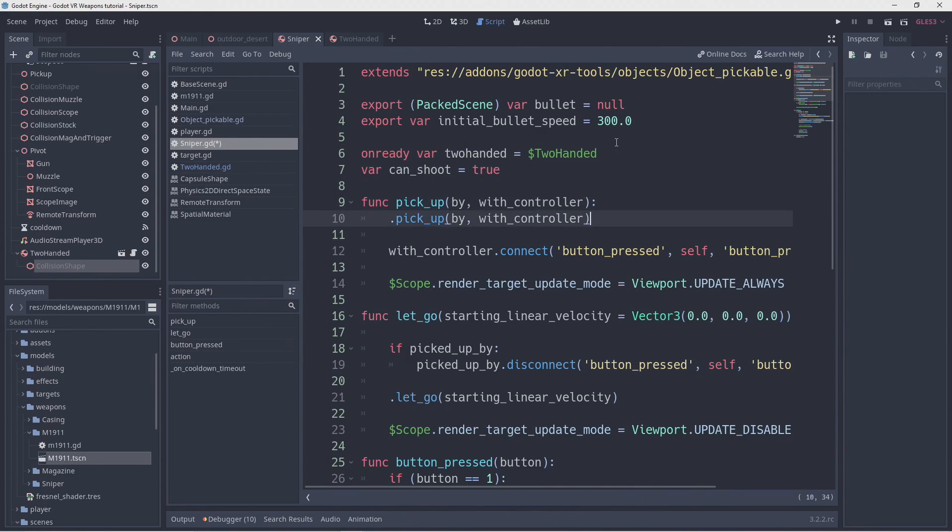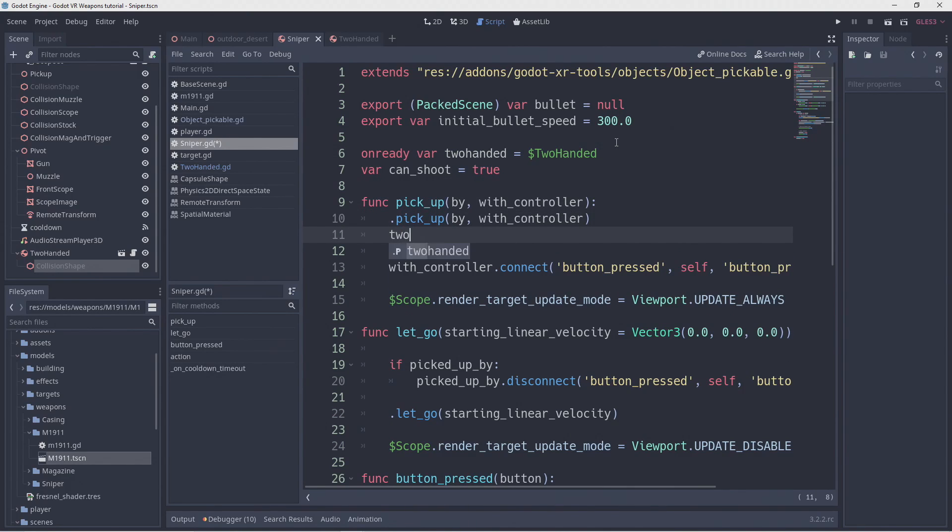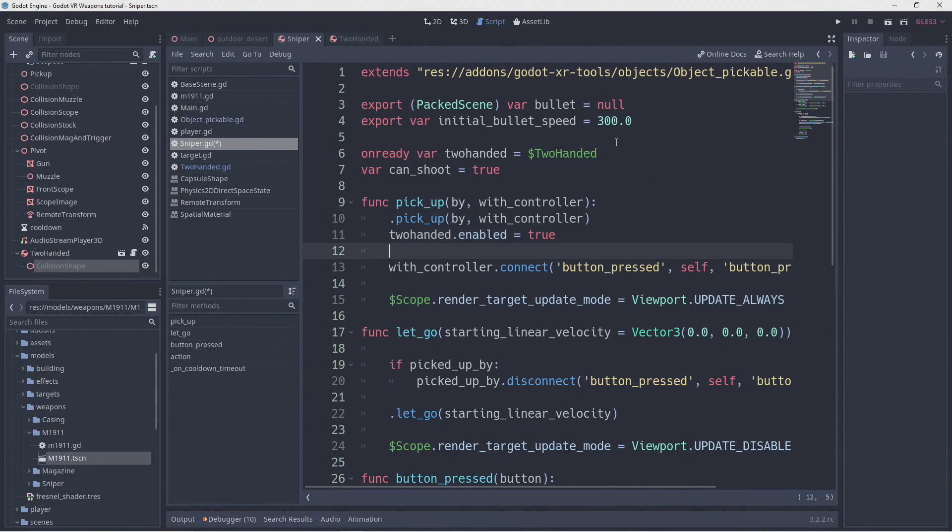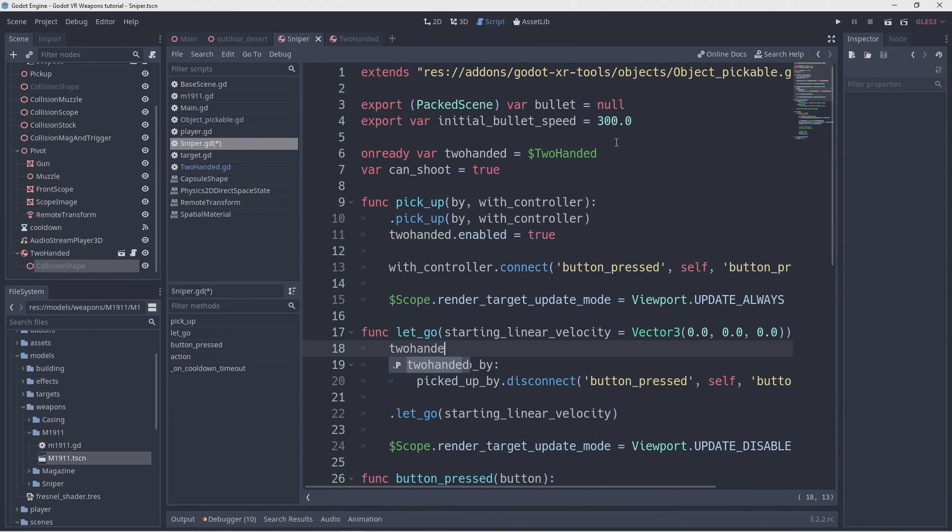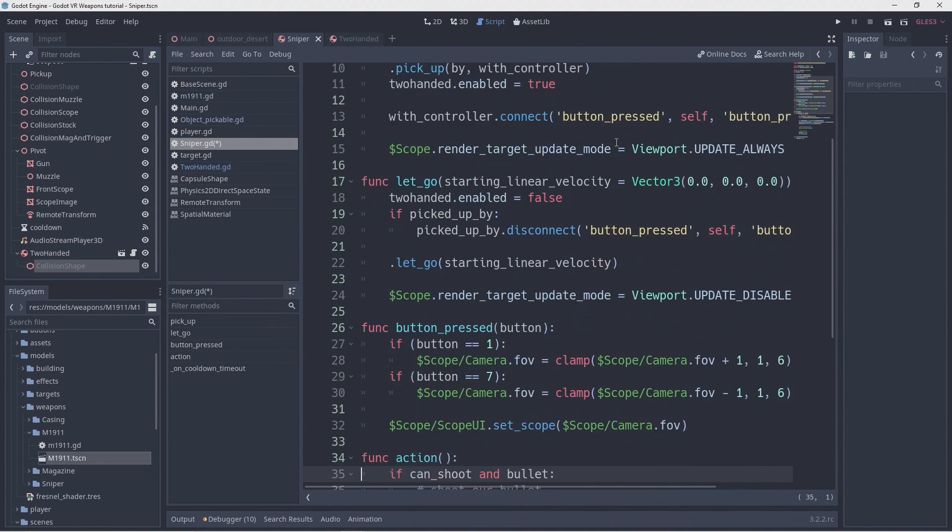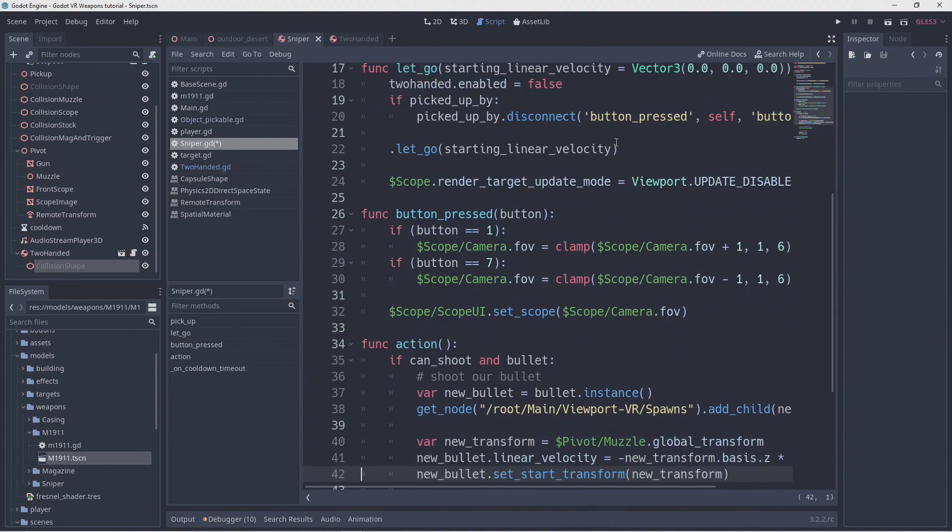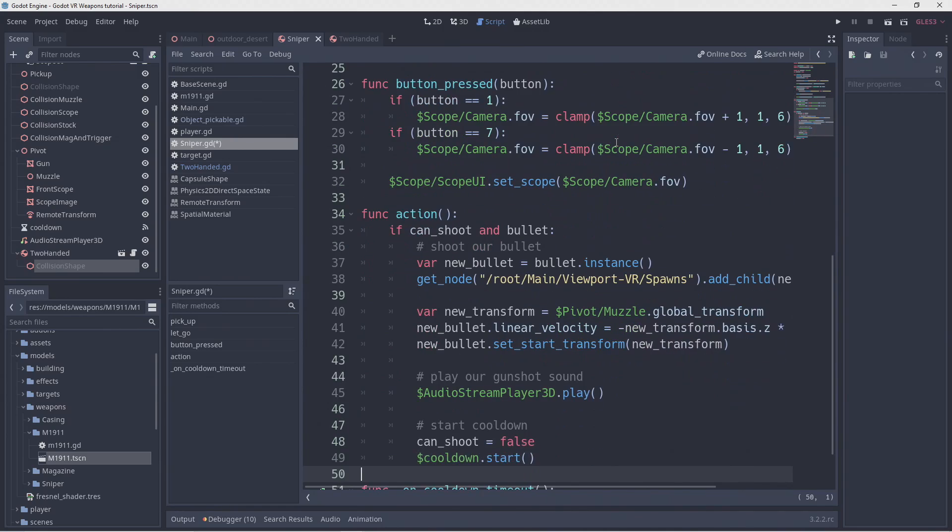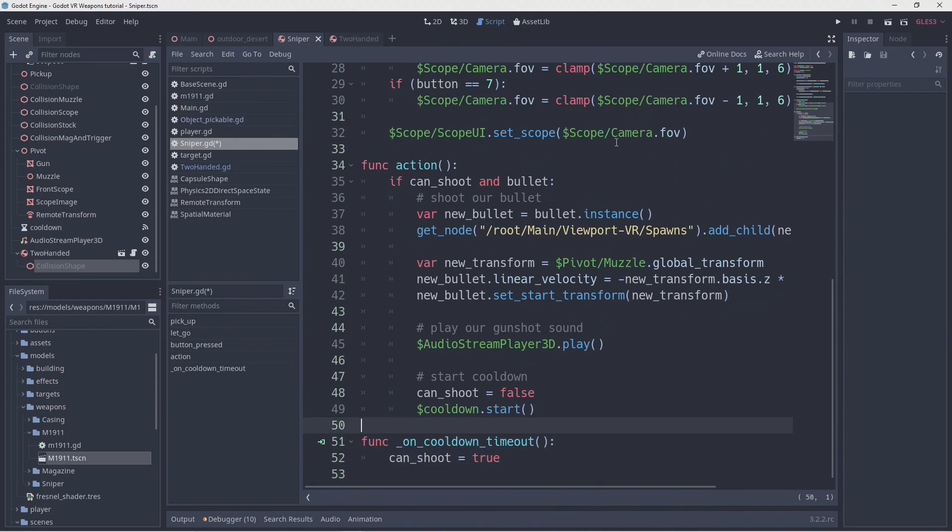In our pickup function we can now enable our two handed node to allow the player to grab it with the second hand. And in our let go function we can disable it again as we're no longer holding our gun. To make sure we actually do something when we're holding the gun with two hands we're going to add a process function.